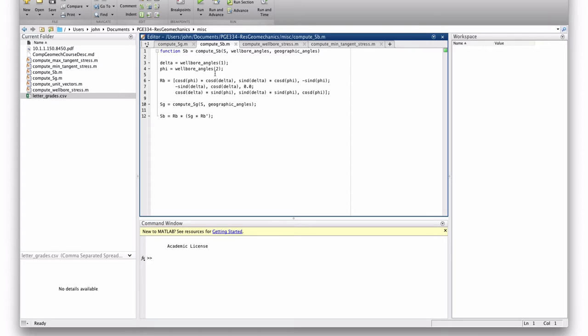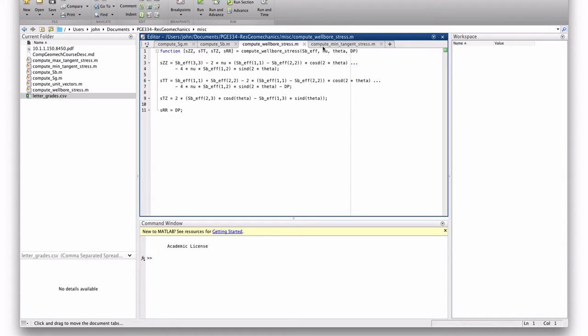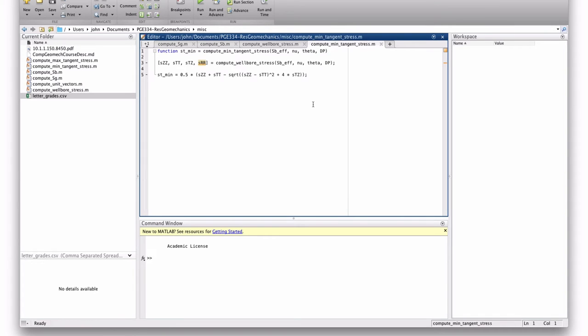Additionally, then, now that we have a wellbore stress, we had this Compute Wellbore Stresses, which this is essentially the translation from Cartesian coordinates into polar coordinates.